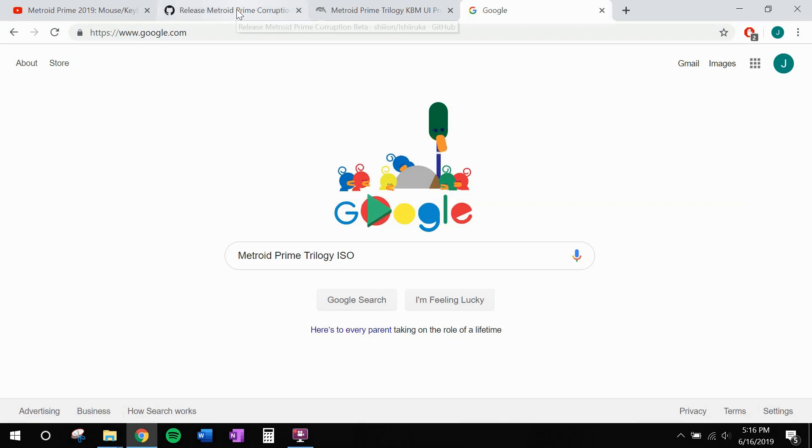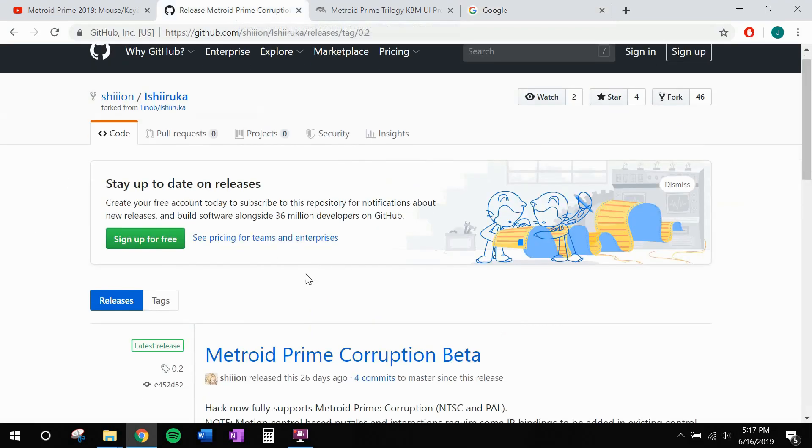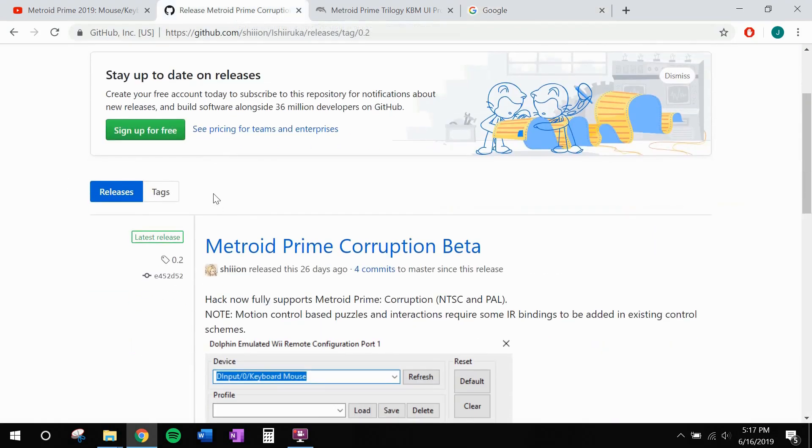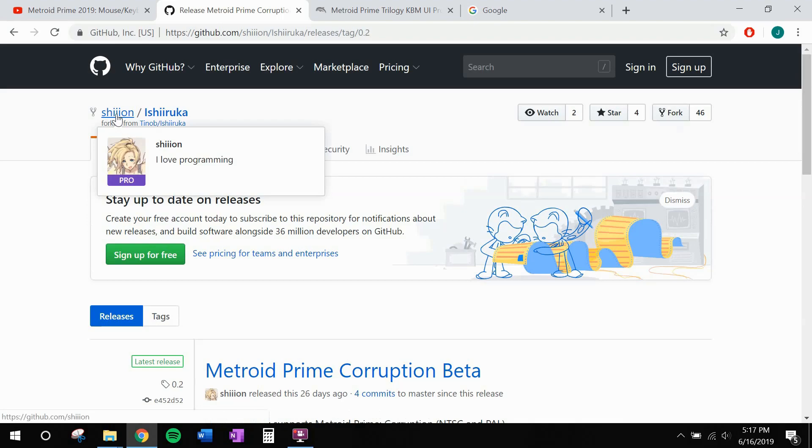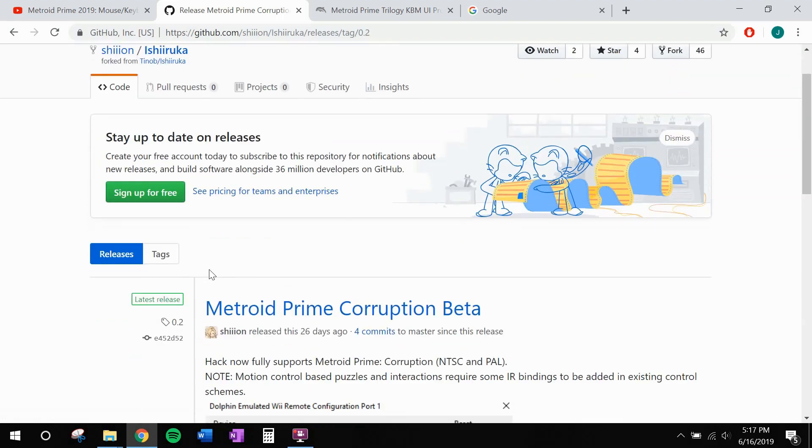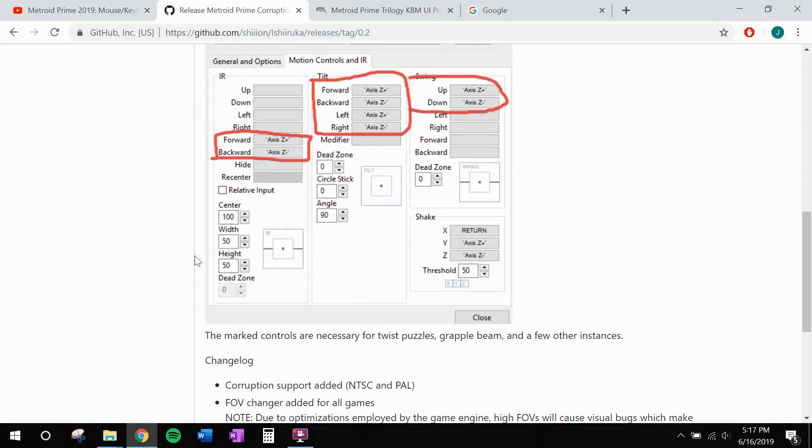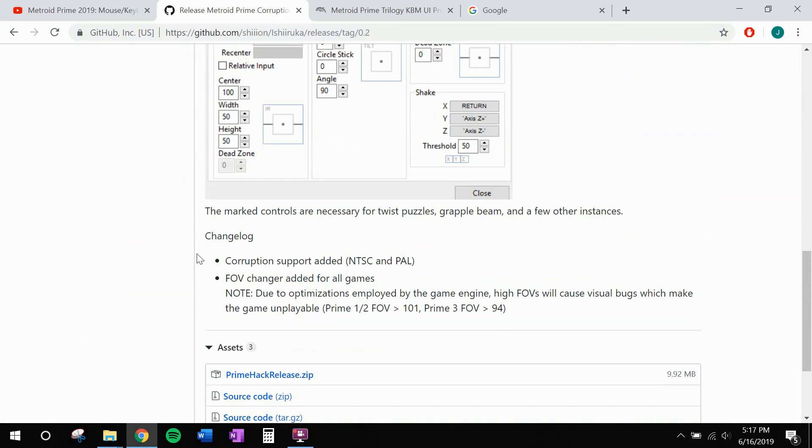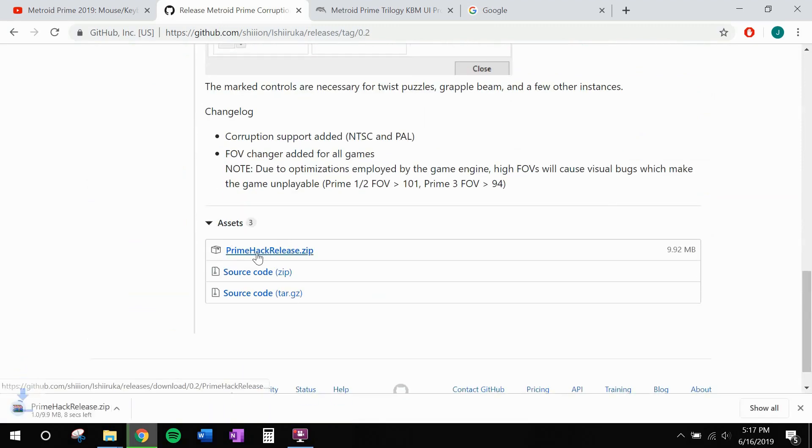Alright, so first stop, I'll make this the first link in the description below. This is Shion's GitHub page. Now this is the guy that built this custom version of Dolphin, the Wii emulator, that enables the hack. I want you to scroll down to assets and download primehackrelease.zip.